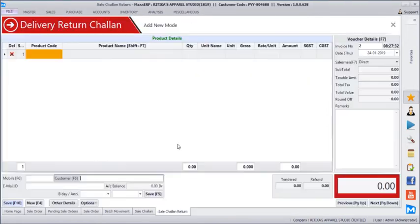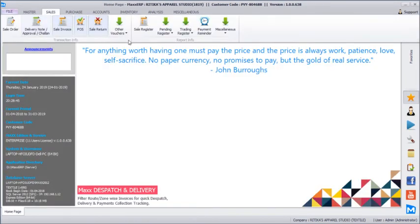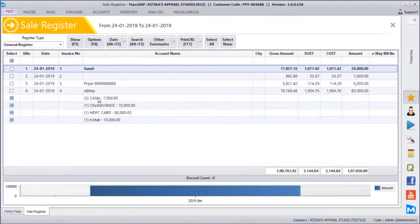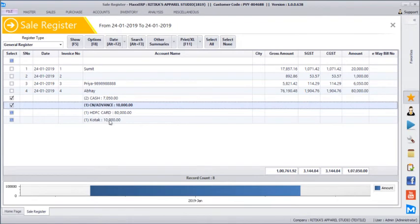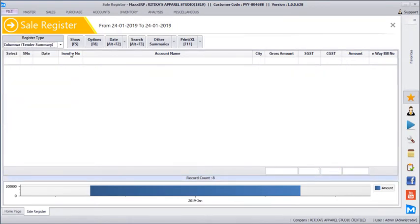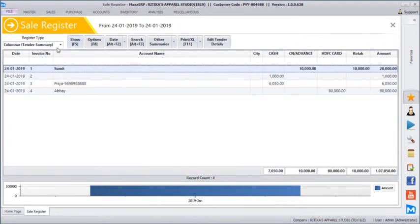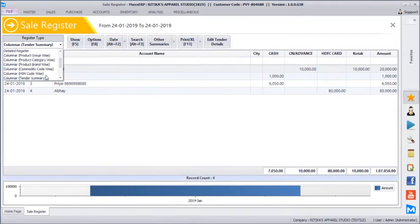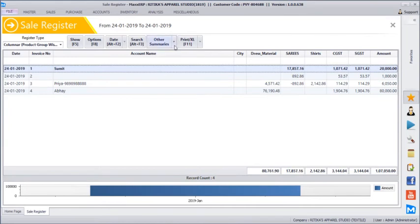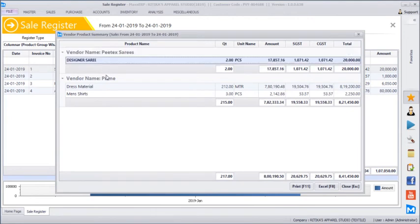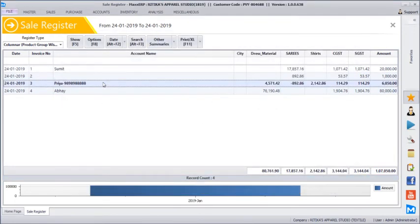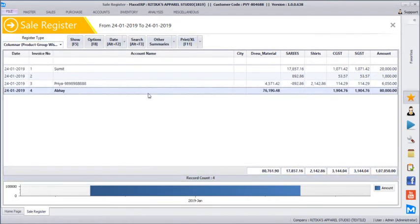A lot of reporting options are available based on sales. You can go to the sales register, click show, and verify total sales of the day — showing a summary of total cash, advance adjustments, and card/bank-wise breakdowns. You can see tender summary-wise sales, track bill-wise payment tender used, and even track product group-wise sales. You can see total supplier-wise sales — for example, PTEX had 2 saris sold and Prime had a certain turnover. All reports can be emailed directly, exported to Excel, or saved as PDF.